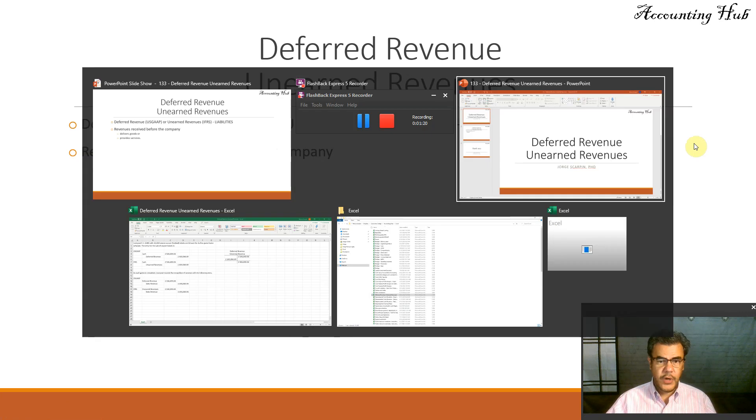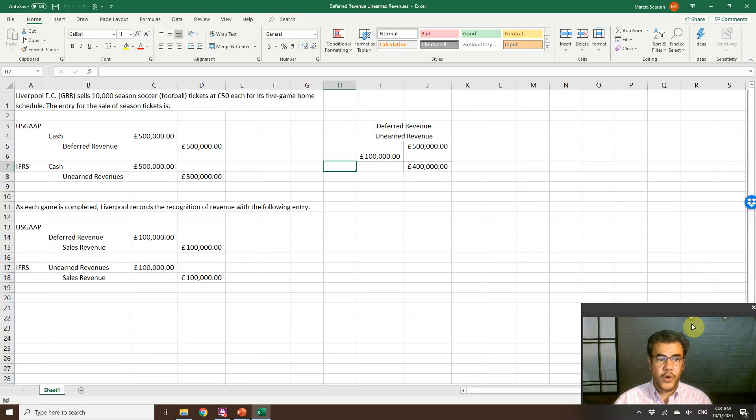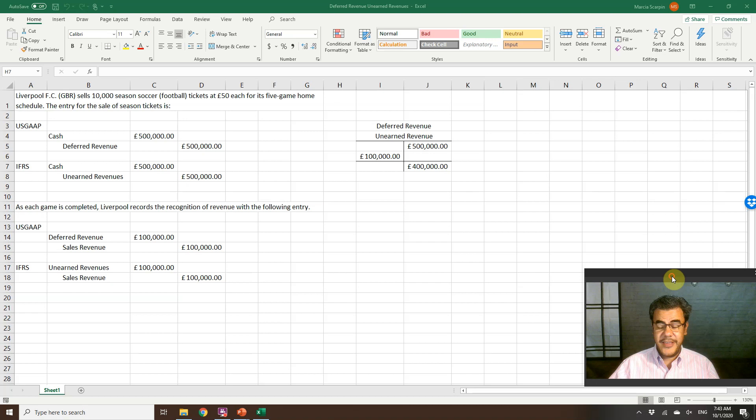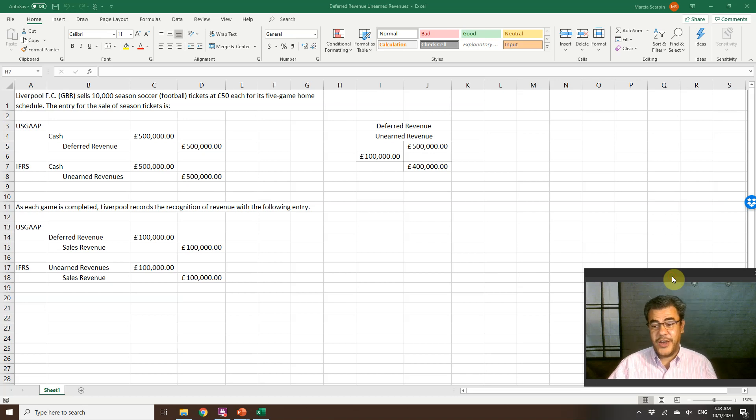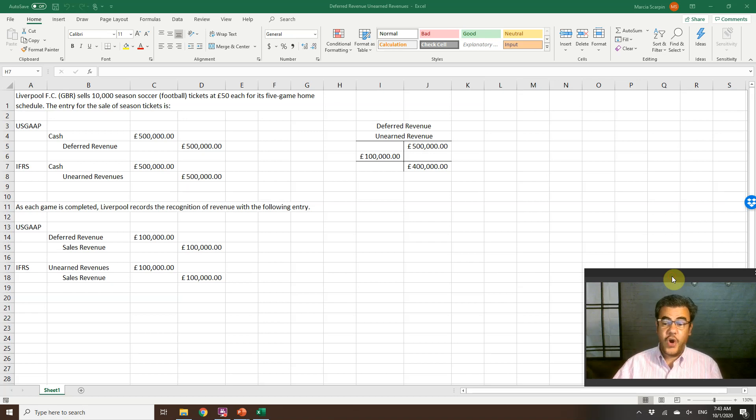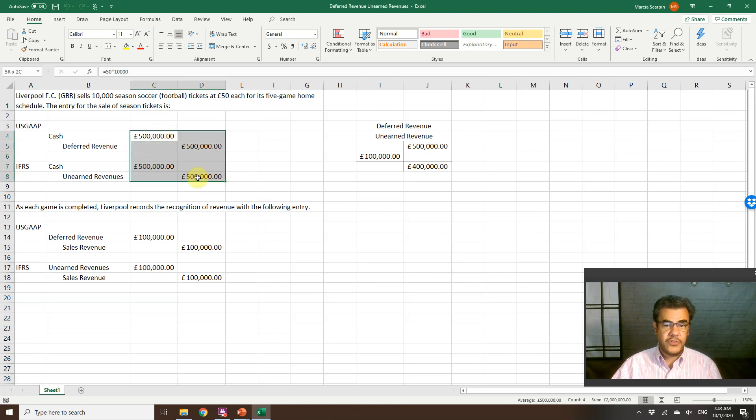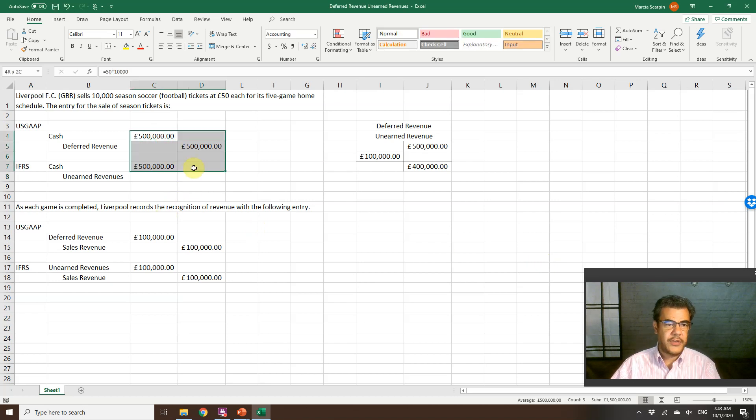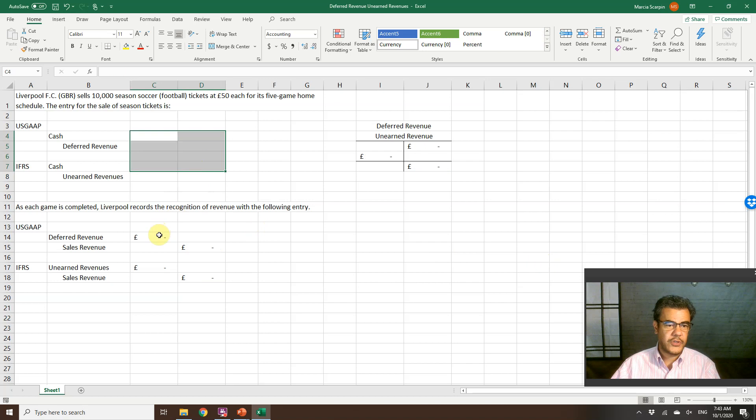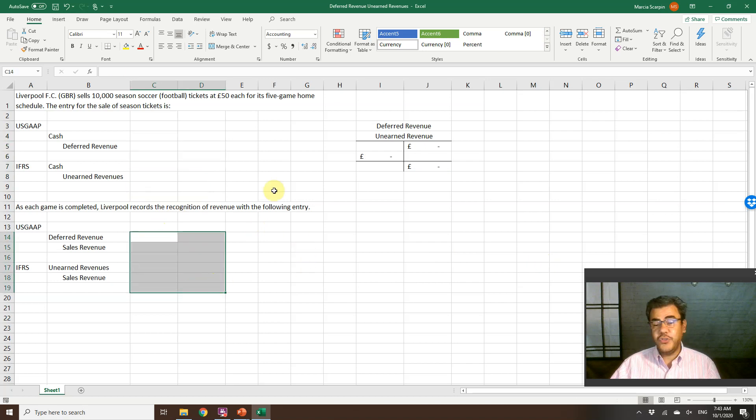And how do we do that? Let's go to our Excel file. If you are a regular here, you already know that. If you're not, I want to let you know that all our Excel files, they are free, and the link to download it is in our video description. So how do we do that?